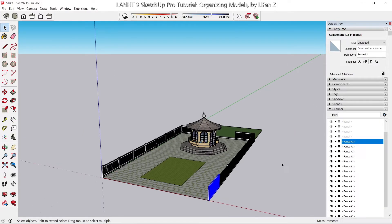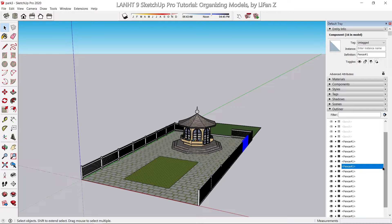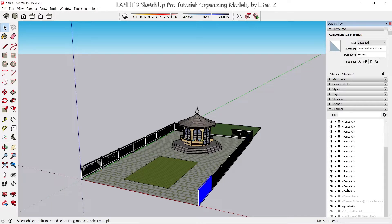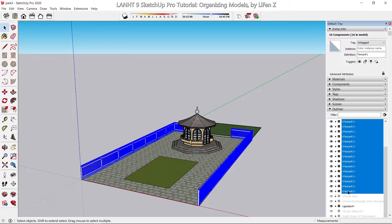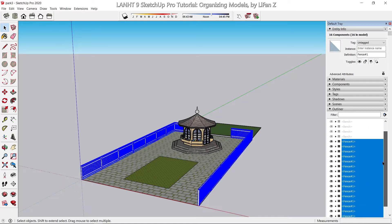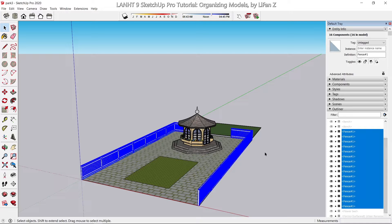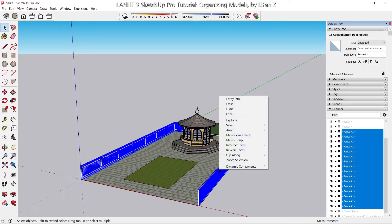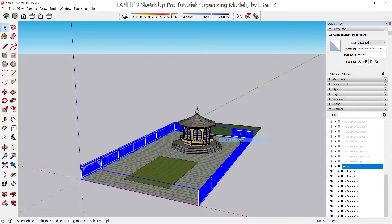Hold Shift to select from here all the way to here. This is an easier way — rather than selecting in the modeling window, I'm selecting every fence inside the outliner. Then right-click to make a group.